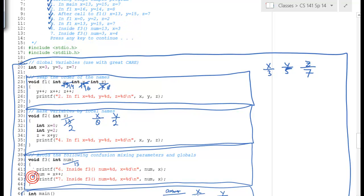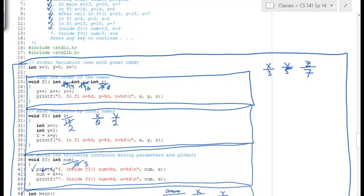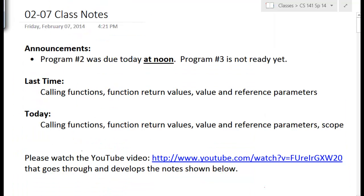Then we execute 'number equals x post-increment'. The post-increment means: first use the value of x, then apply the increment. So we take x's value of 3, store it into num, and then the post-increment changes x to 4.